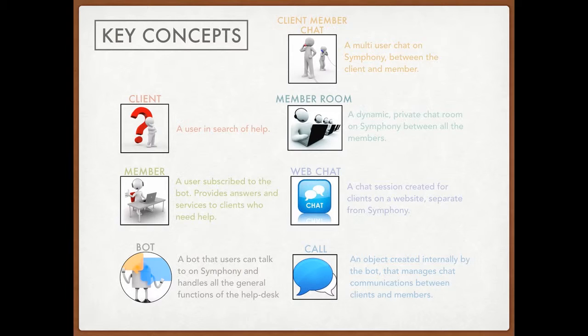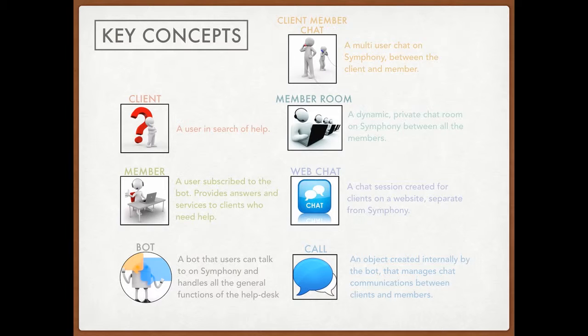And finally, a call is an object created internally by the bot. It just helps the bot manage communications between clients and members.